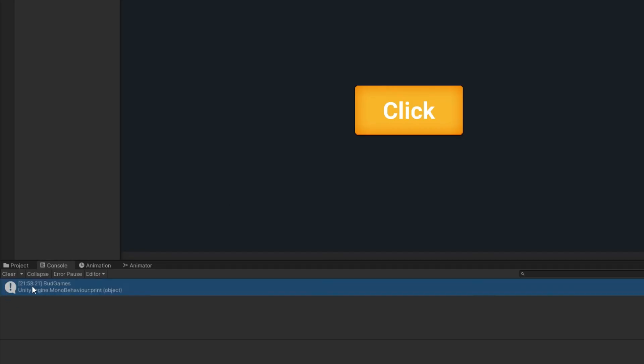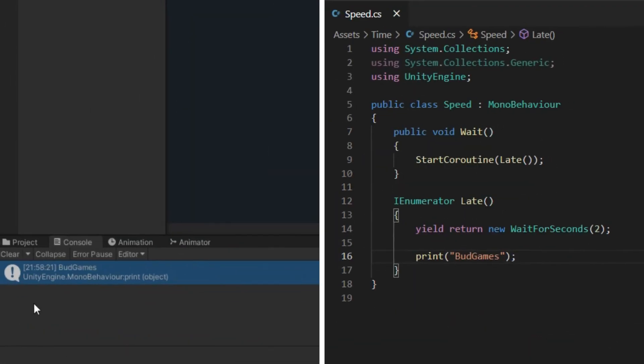Now you see after two seconds, bot games is printed. Now you can put any other commands instead of print bot games. Isn't bot games lovely? Why you don't like and subscribe then?